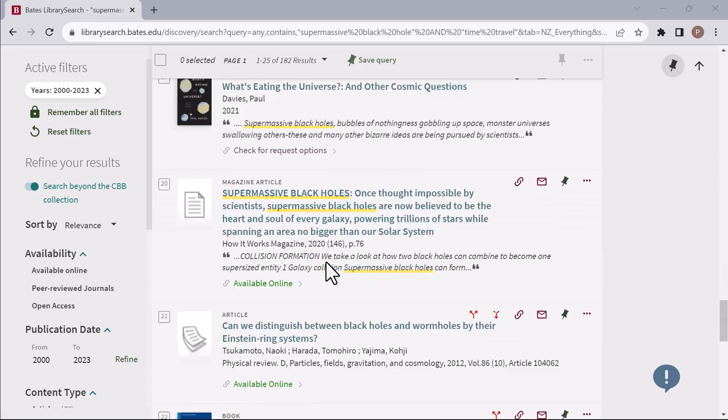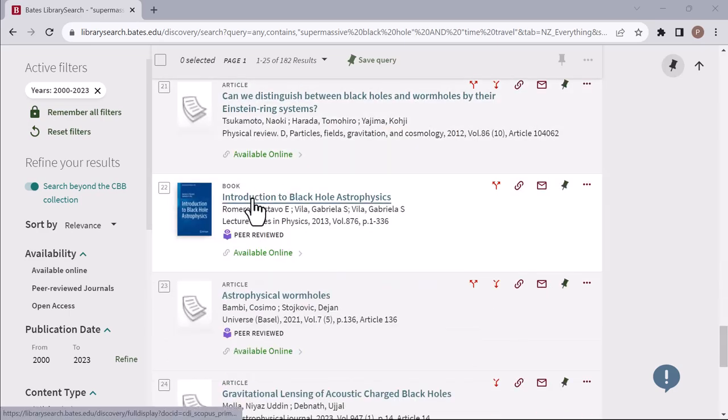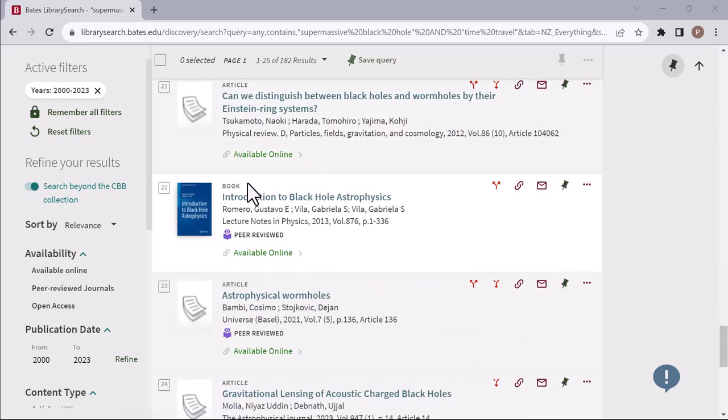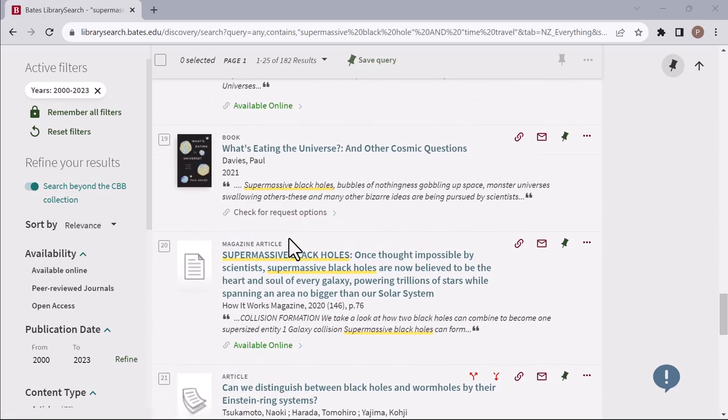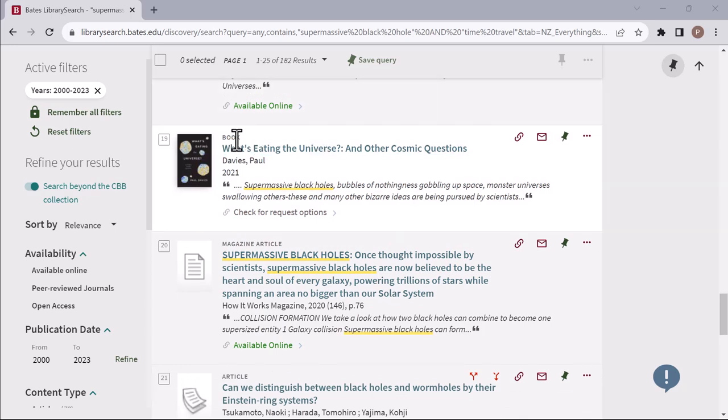For example, the book Introduction to Black Hole Astrophysics is available online as an eBook. However, the book What's Eating the Universe and Other Cosmic Questions is not immediately available to you at Bates in either physical or eBook form.